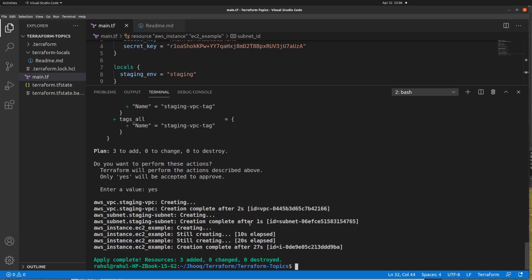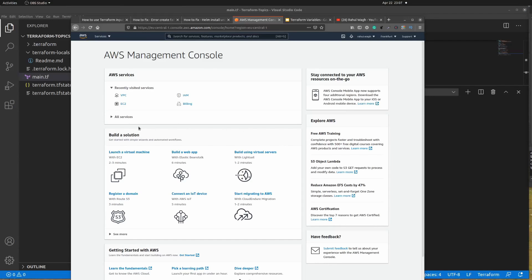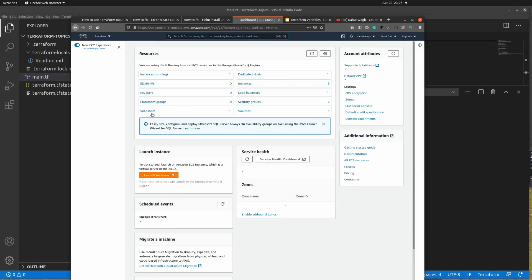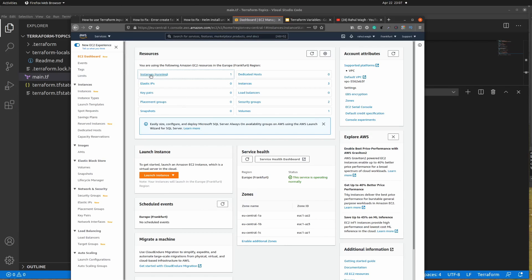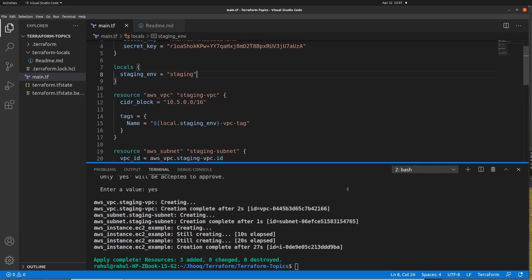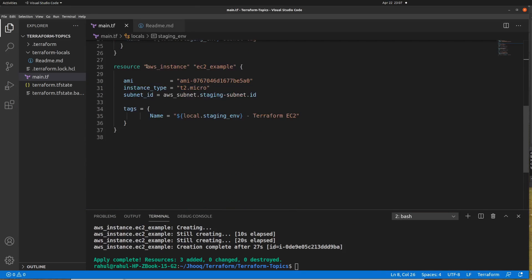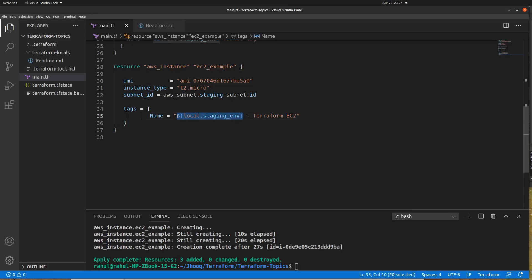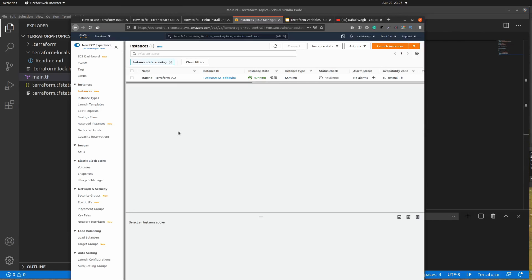The terraform apply command has finished. Let's go back to the AWS dashboard and verify our resources. First I'll verify the EC2 instance by clicking on EC2. Here you can see one instance is running. Clicking on it, you can see the EC2 machine name is 'staging-terraform-ec2'. If you go back to the Terraform file, that is exactly the name we assigned. The local variable 'staging' is prefixed to the name as expected.